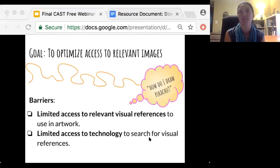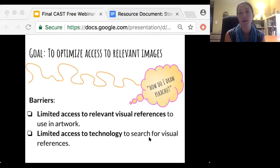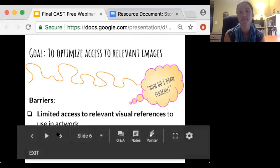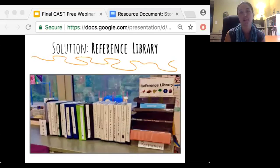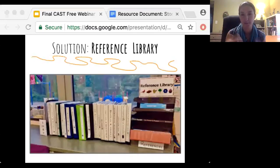The two barriers I faced relating to this were that students did not have access to relevant visual references for their artwork, nor did they have technology readily available. My solution was to create a visual reference library — a series of three-ring binders of laminated images categorized by subject matter. Each binder is labeled with an image representing its content as well as the written title on both the spine and the cover. Students can easily access images relevant to them and include them in their artwork, and it does not require Wi-Fi. It's always available but not a requirement.